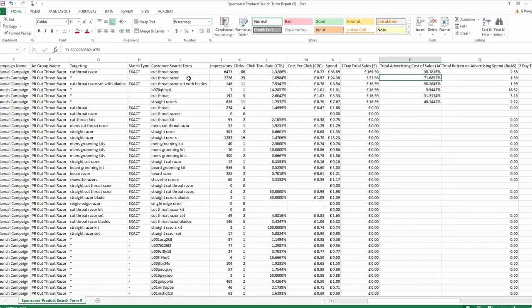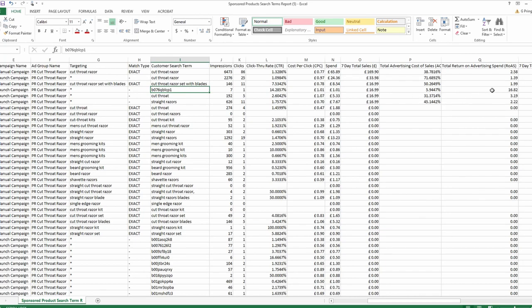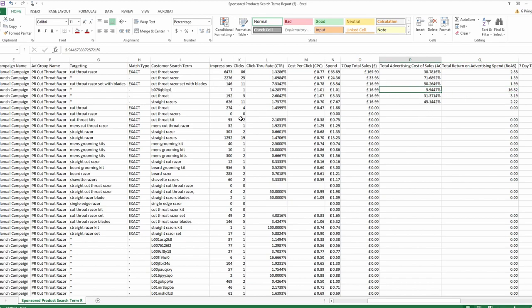By sorting everything by sales, it gives us a clearer view of what search terms provide the biggest results — but they're not necessarily the most profitable. For example, 'cutthroat razor set with blades' has an ACOS of 50%, and it's not really relevant because our product is sold without blades — which might explain the higher ACOS. However, it still generated a sale. There's also an ASIN here that looks like an inferior product — a good candidate to run advertising on in the future, with a very high return on ad spend of 16x.